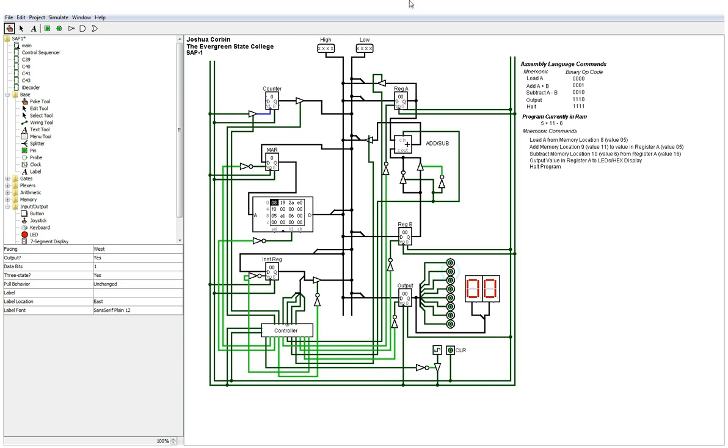Okay, so let's see what this thing can do. The instructions that are currently coded into it are found over here to the right. This is assembly language instructions. So basically, using the first instruction, you load register A. The second instruction loads register B and then adds that to whatever is in register A.